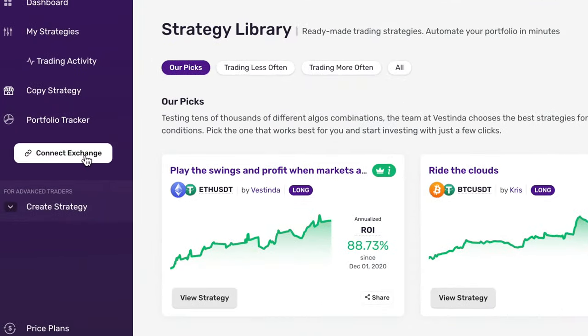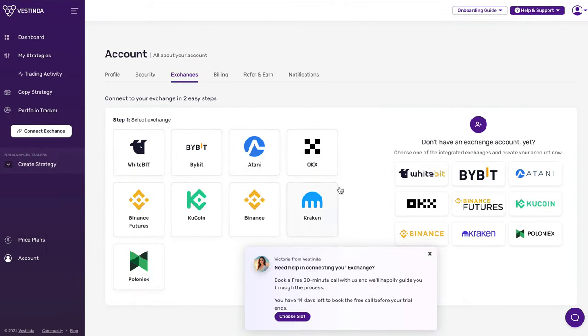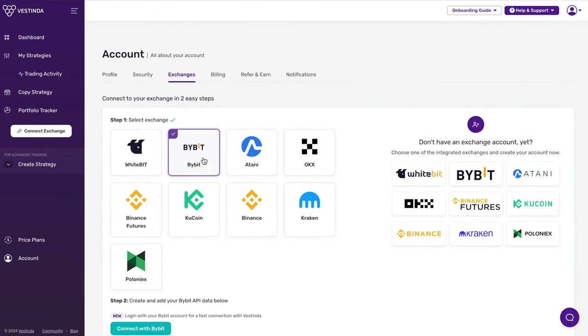Next, navigate the Connect Exchange section. Here, you can effortlessly link your Bybit account using our new one-click Connect feature.